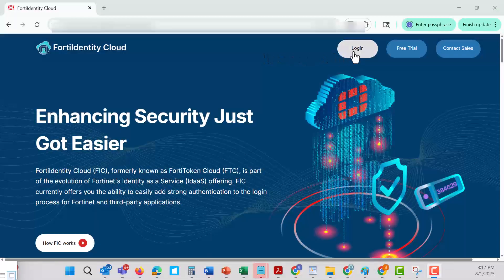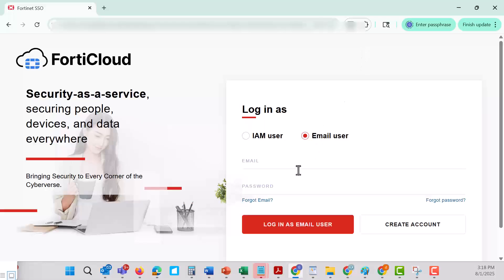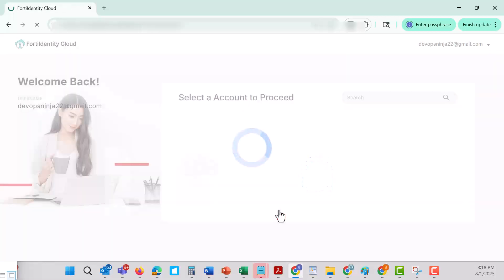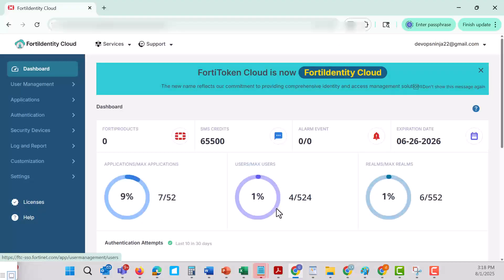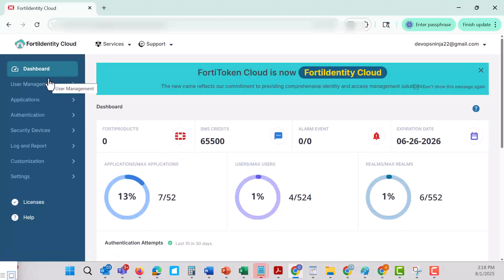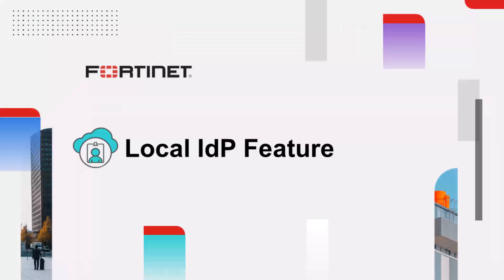To access the FortiIdentity Cloud portal, you can navigate to your FortiCloud account and navigate to Services > Cloud Services, or you can navigate directly to the FortiIdentity portal. Now let's dive into the details of the notable features within FortiIdentity Cloud.